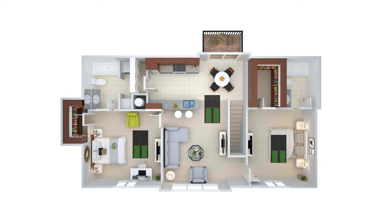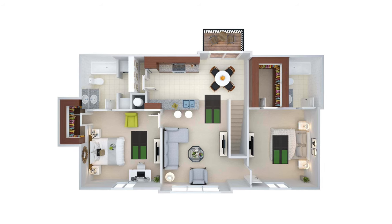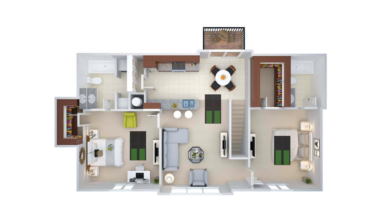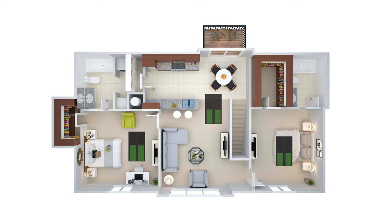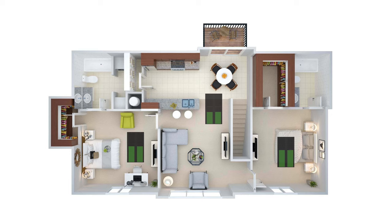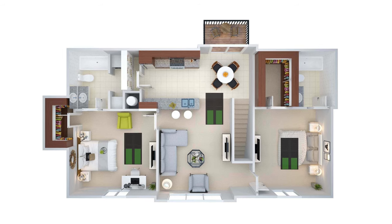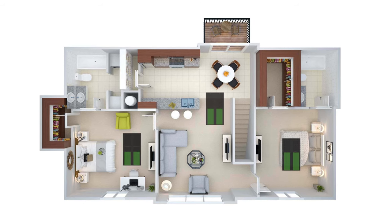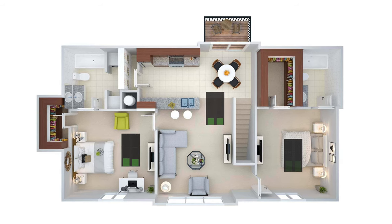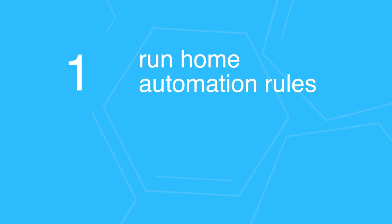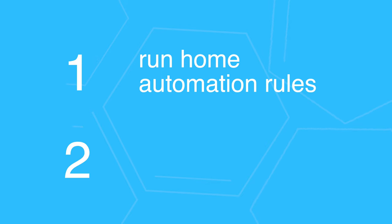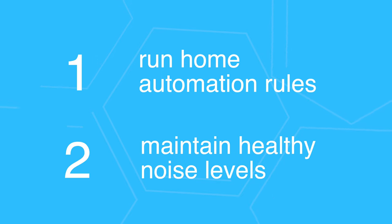One of the things that was missing in my home automation system is sound levels around the house. I need to collect this data for two reasons. One, to help run home automation rules. And two, is to maintain a healthy noise level around the house.